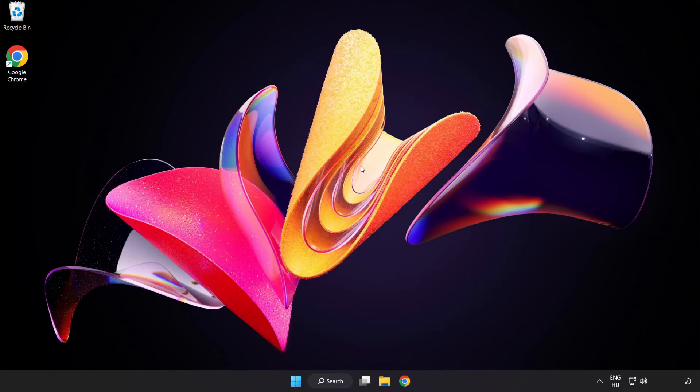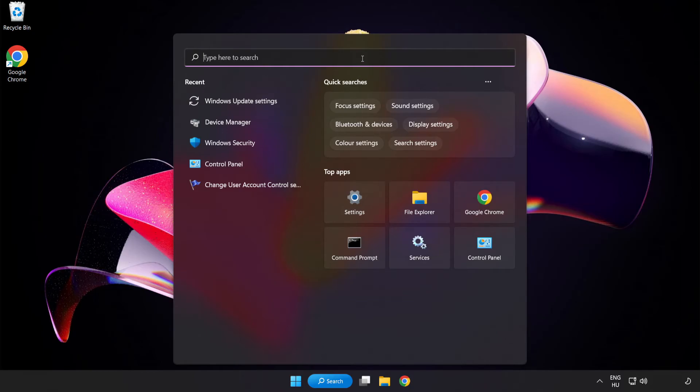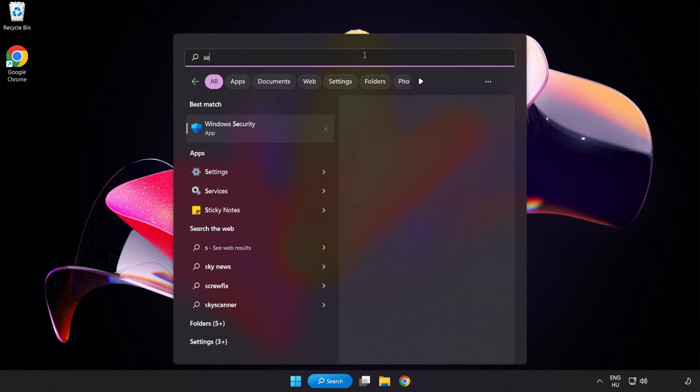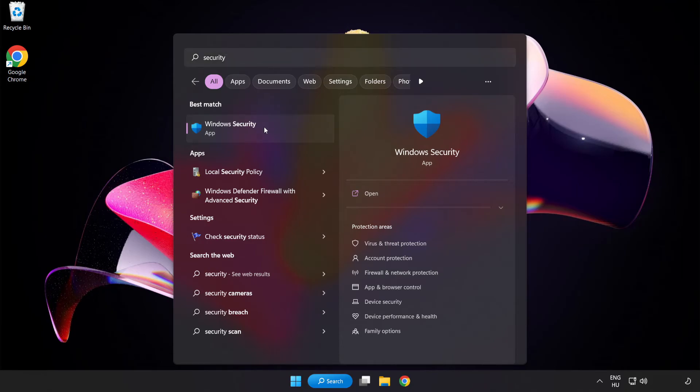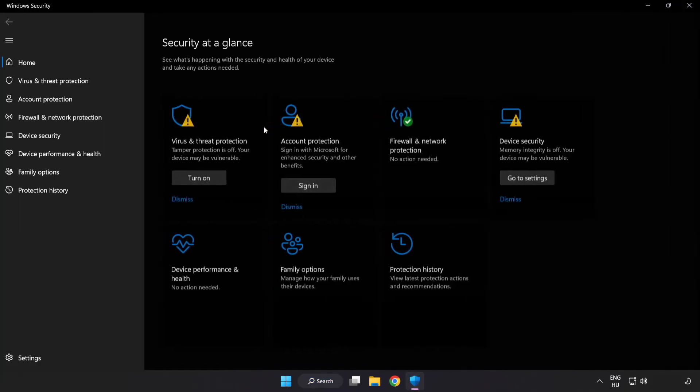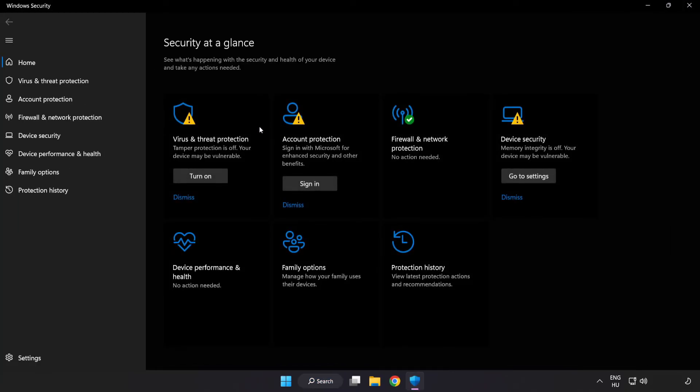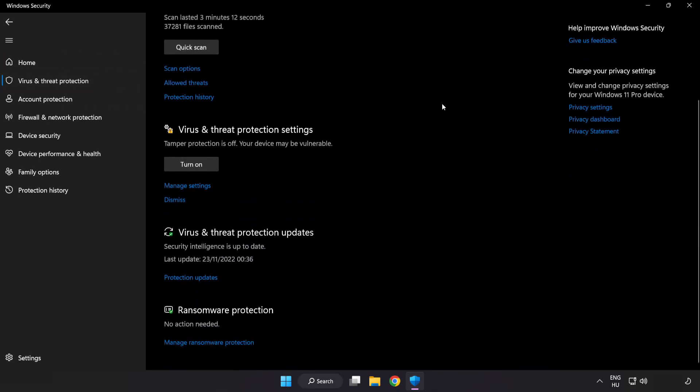If that didn't work, click search bar and type security. Open Windows security. Click virus and threat protection. Scroll down. Click manage settings.